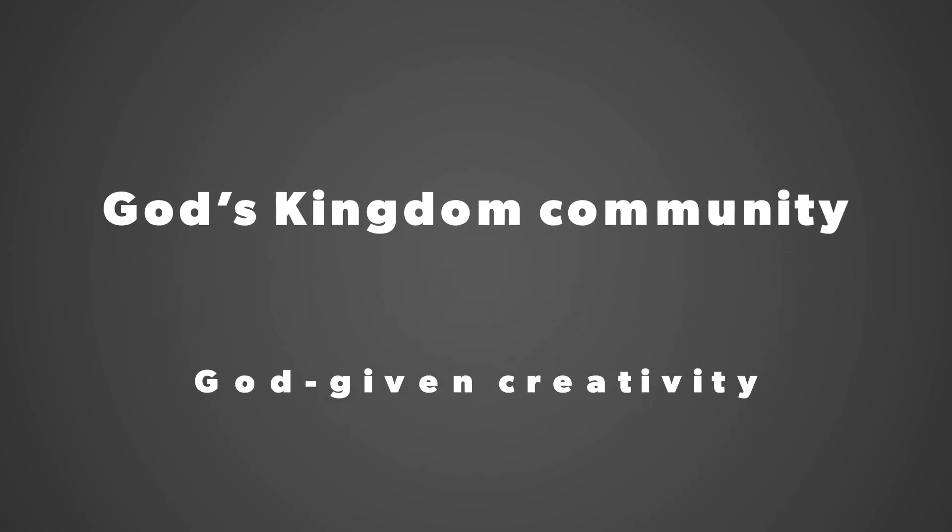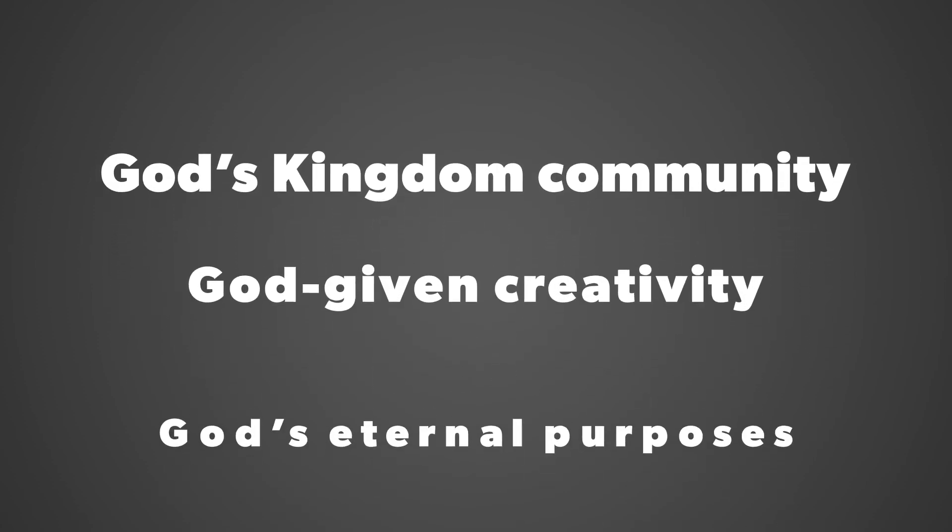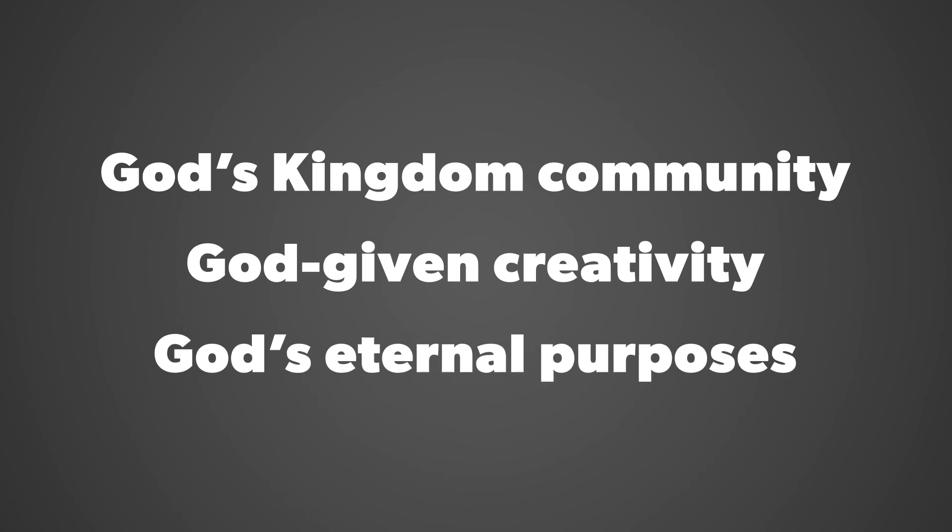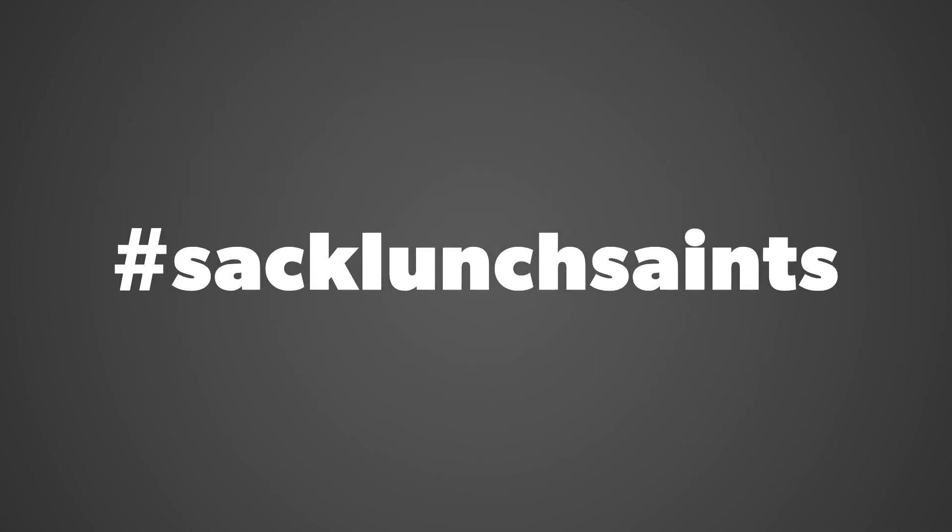We are praying that this movement will be positively contagious so that everyone involved will share a sense of God's kingdom community, God-given creativity, and God's eternal purposes. Now that you know more about the concept, will you join us?